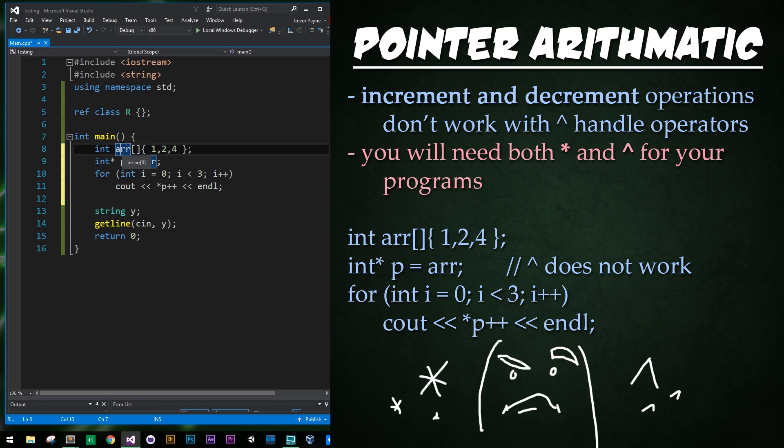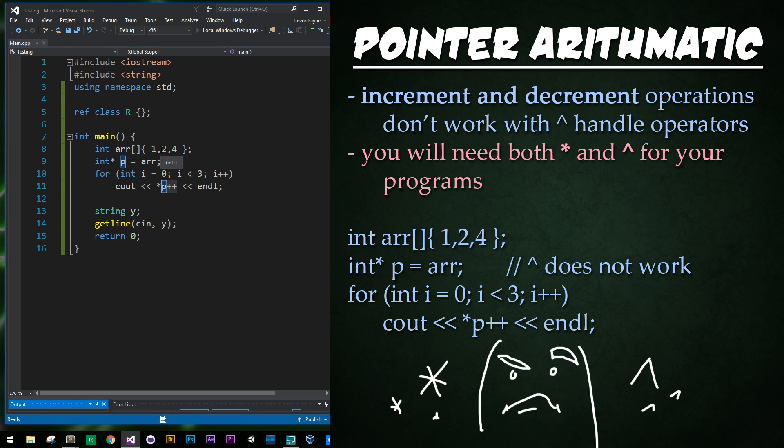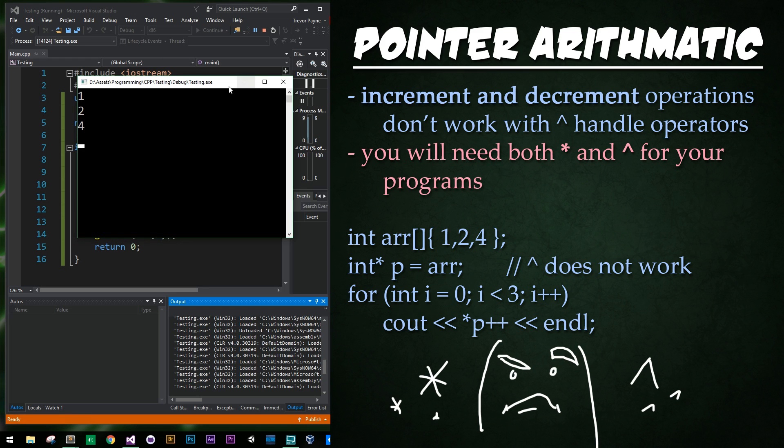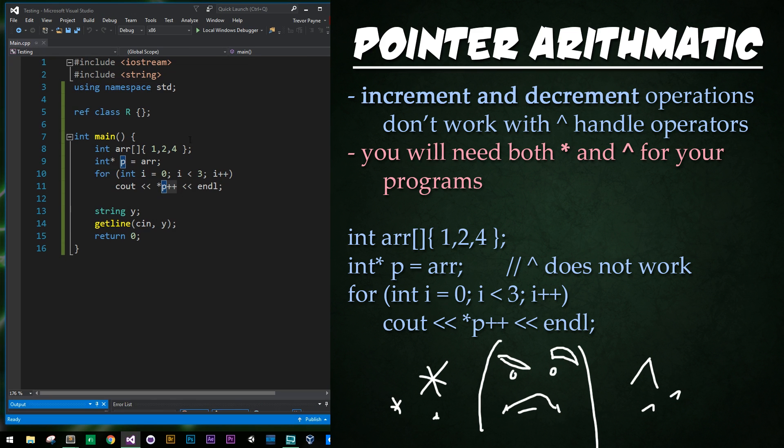So here we have a simple array, then we have a pointer to the array, and then we're just going to go ahead and go through and increment through the array and print out what the contents are. So if you run this program, it'll just print out one through four right there. Perfect.